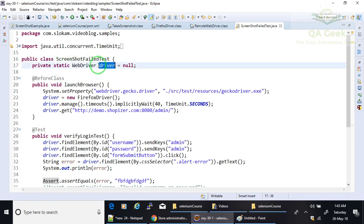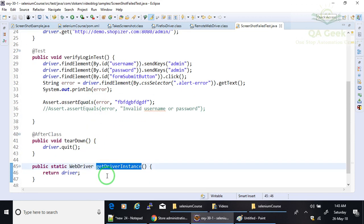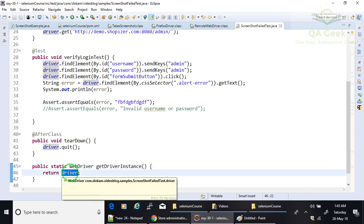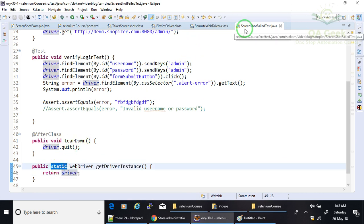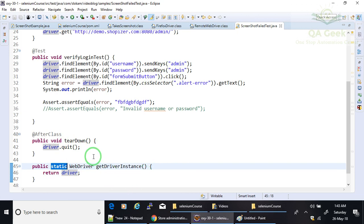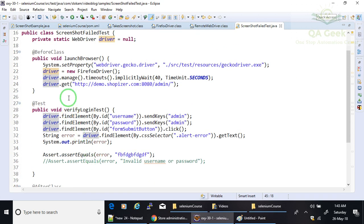In order to get this driver object, you have one method, getDriverInstance method, which returns the driver object. These are the static methods, so you can use this class name and call these methods directly.